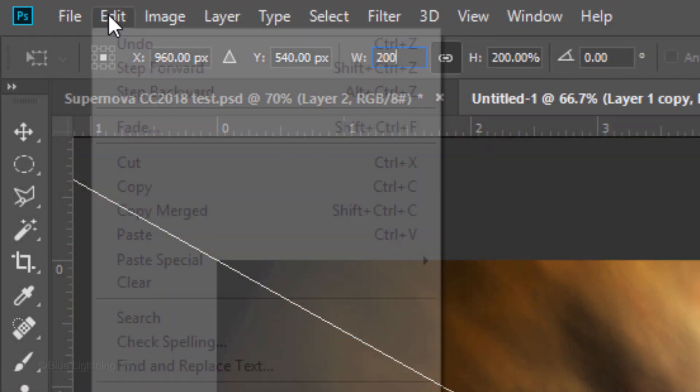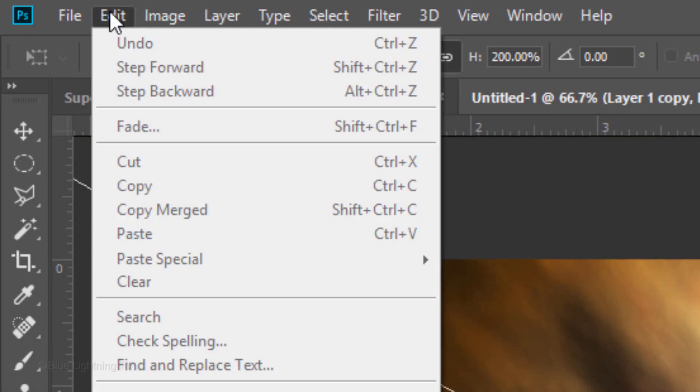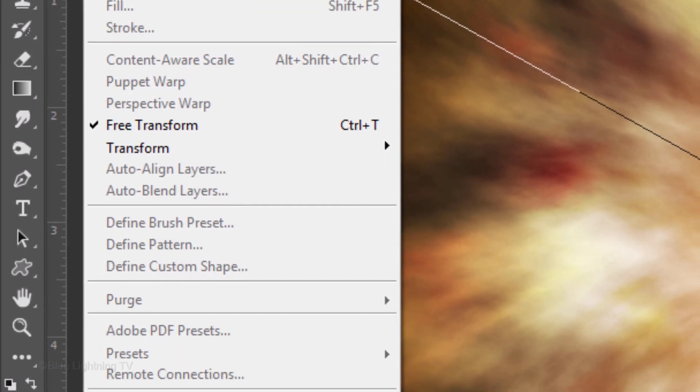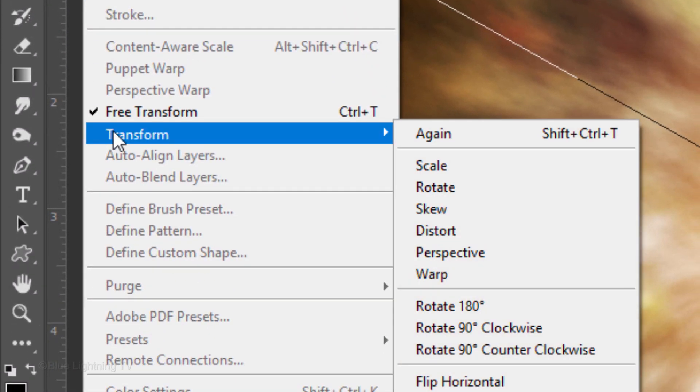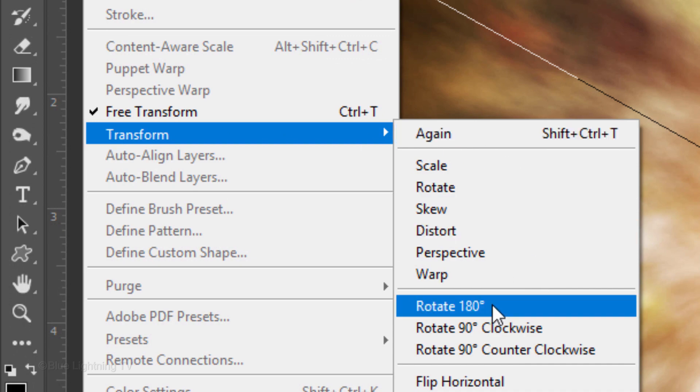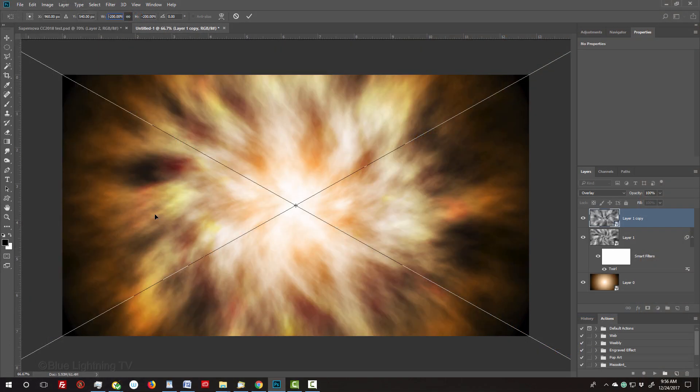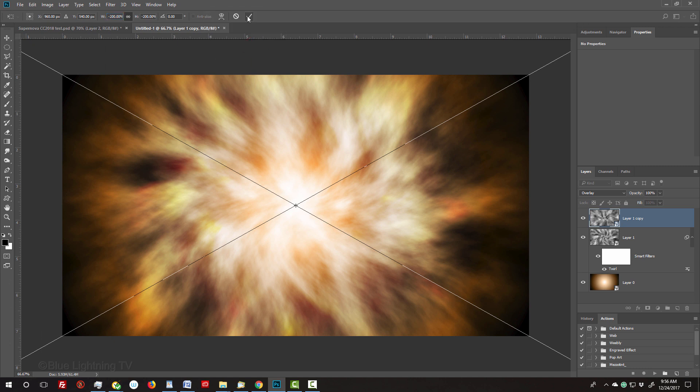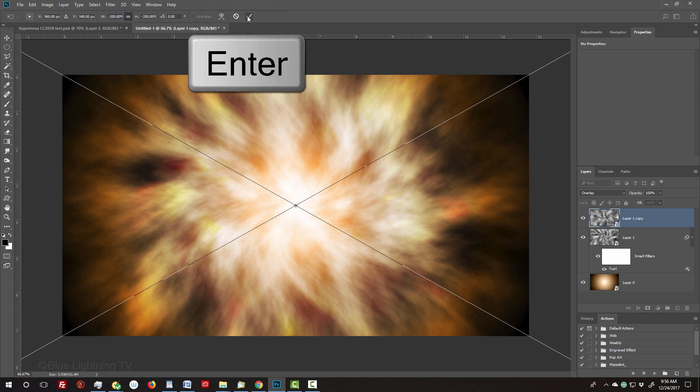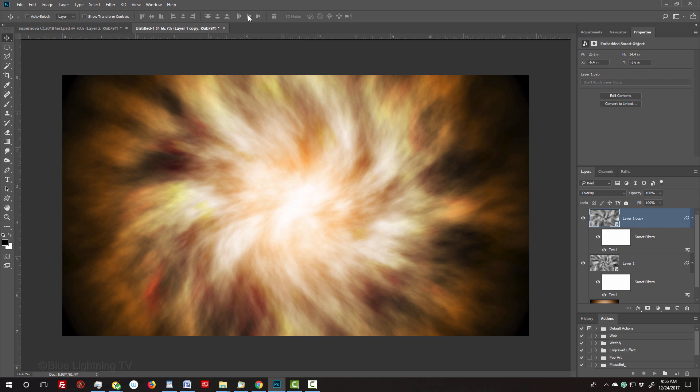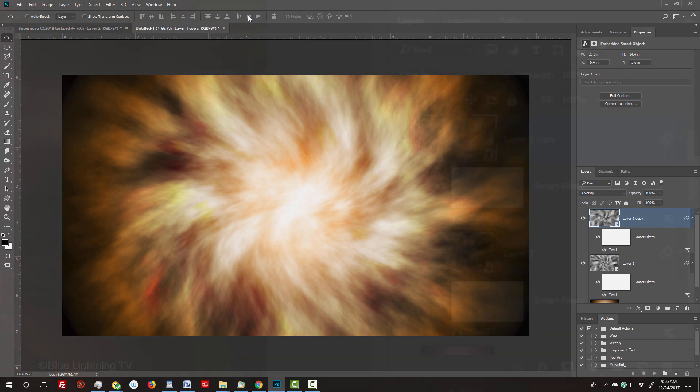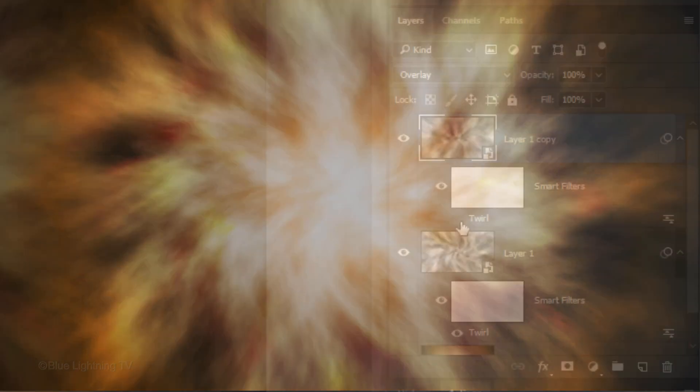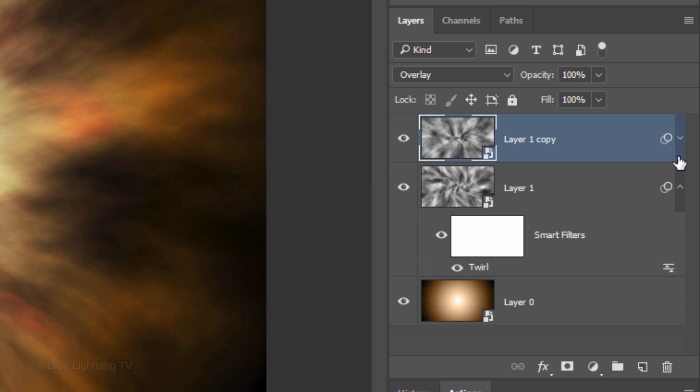Go to Edit, Transform and Rotate 180 degrees. Then, as before, click the checkmark at the top or press Enter or Return twice. Hide the Twirl filter on the copy and to save space in the Layers panel, collapse the effects on both layers.